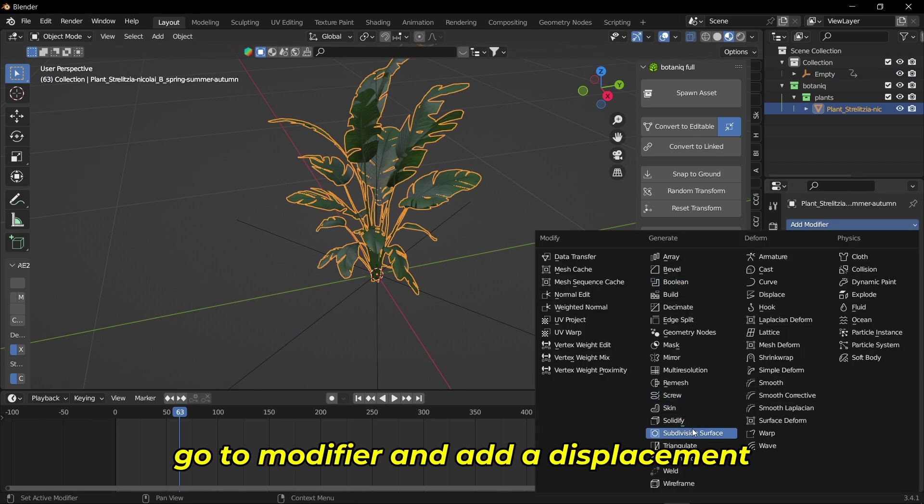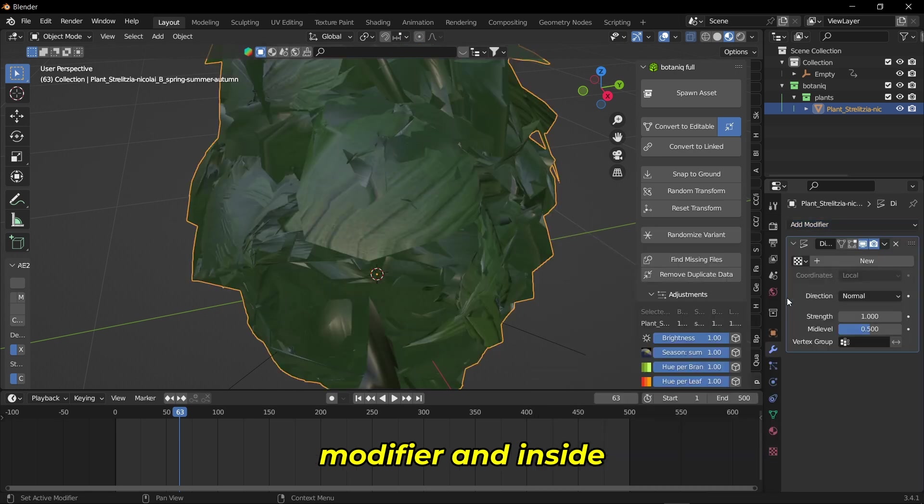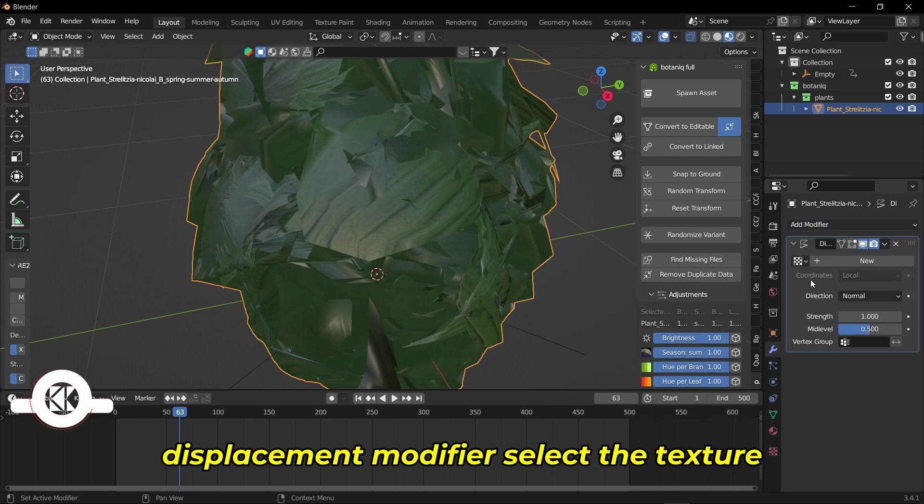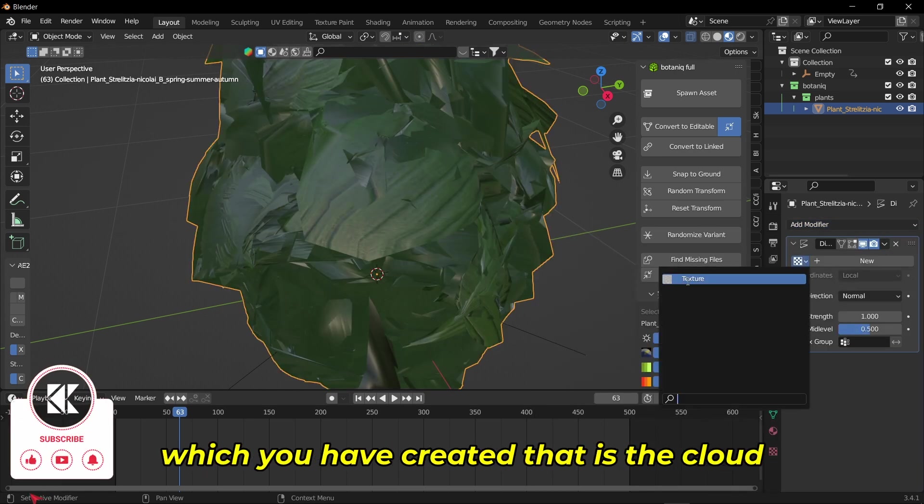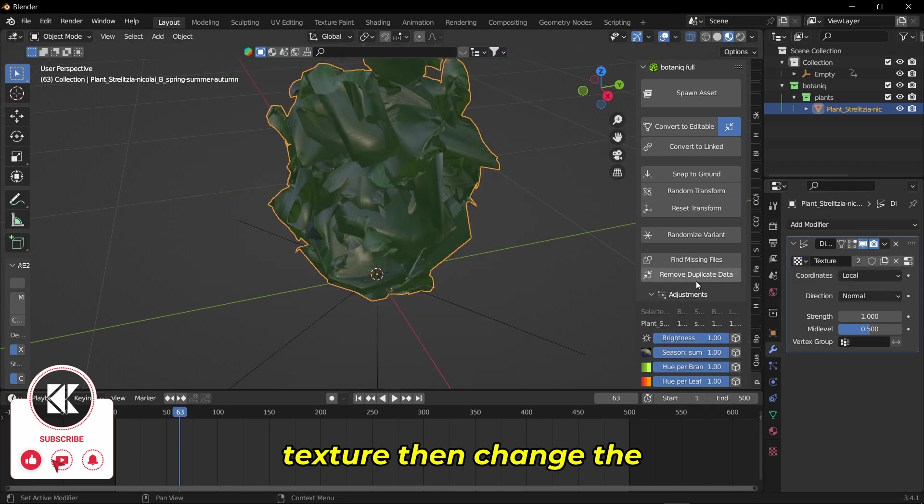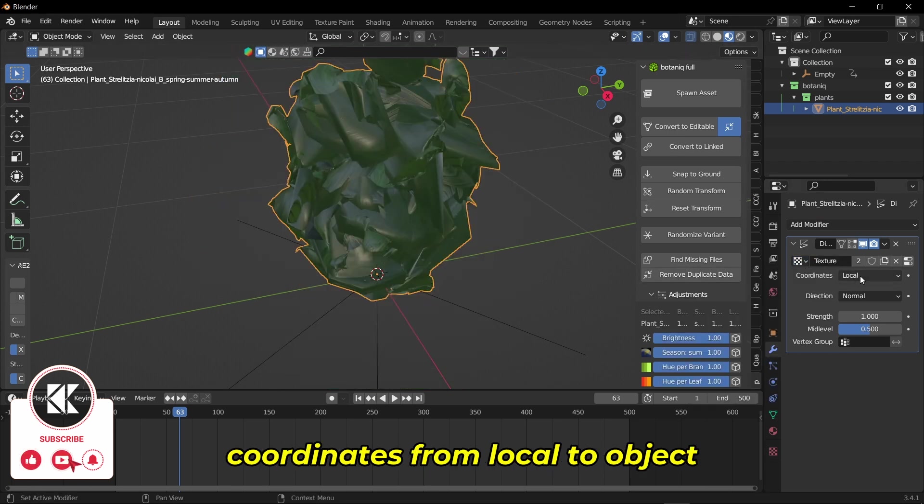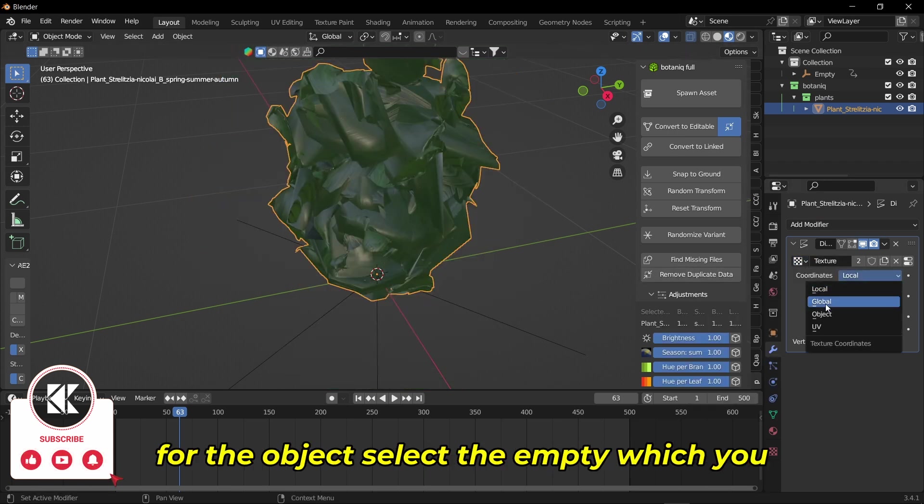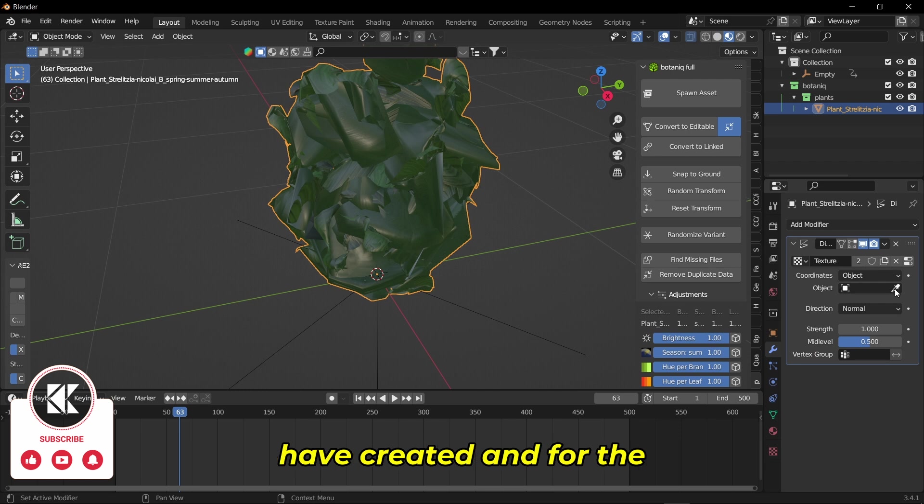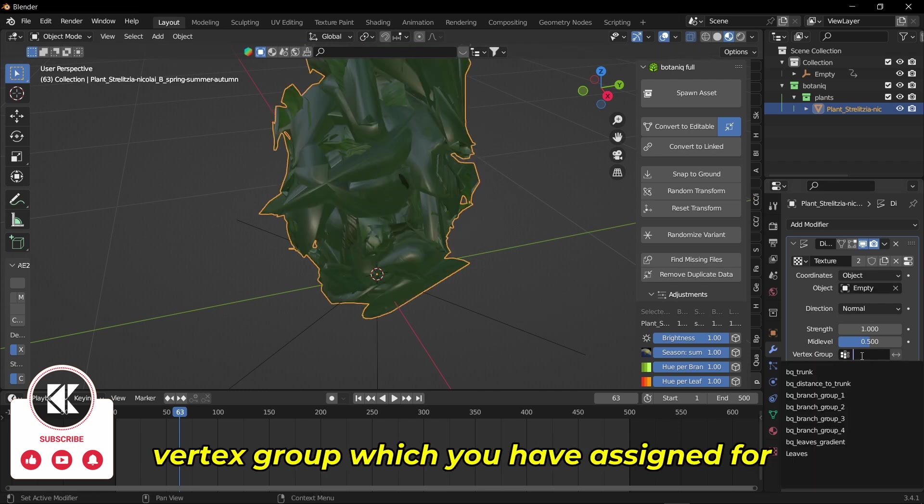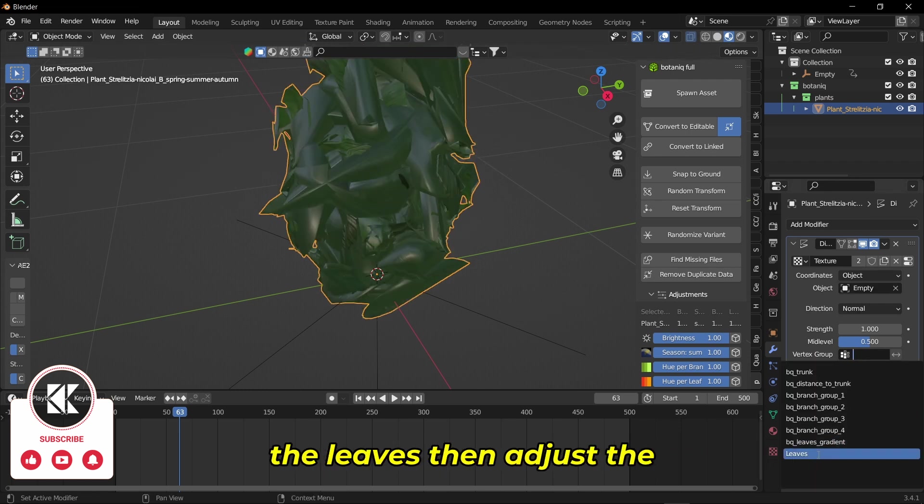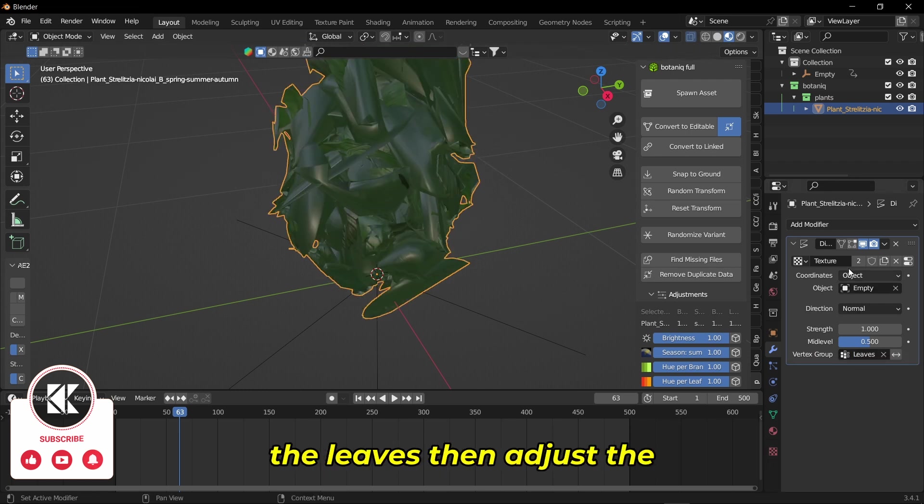Go to modifier and add a displacement modifier. Inside the displacement modifier, select the texture you created, that is the cloud texture. Then change the coordinates from local to object. For the object, select the empty you created, and for the vertex group, select the vertex group you assigned for the leaves. Then adjust the strength.